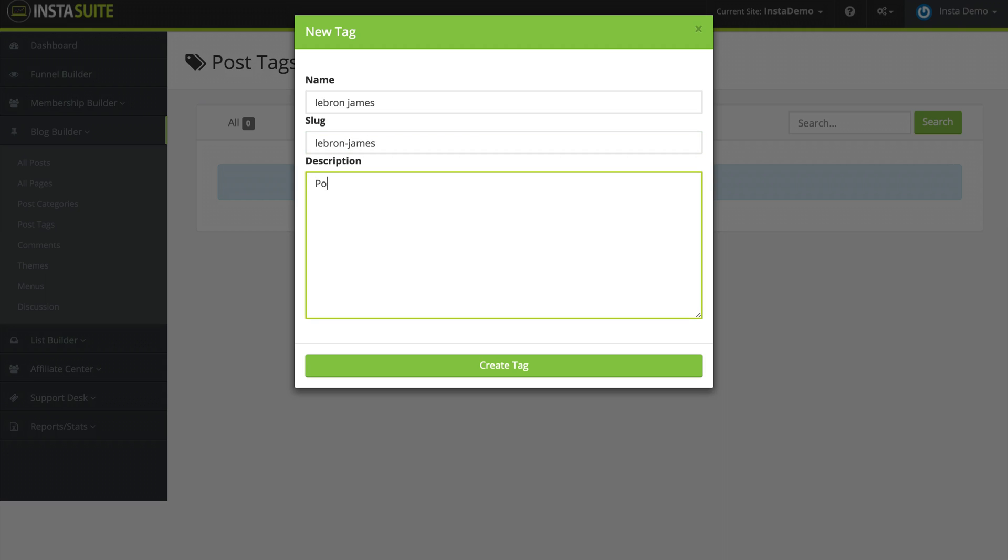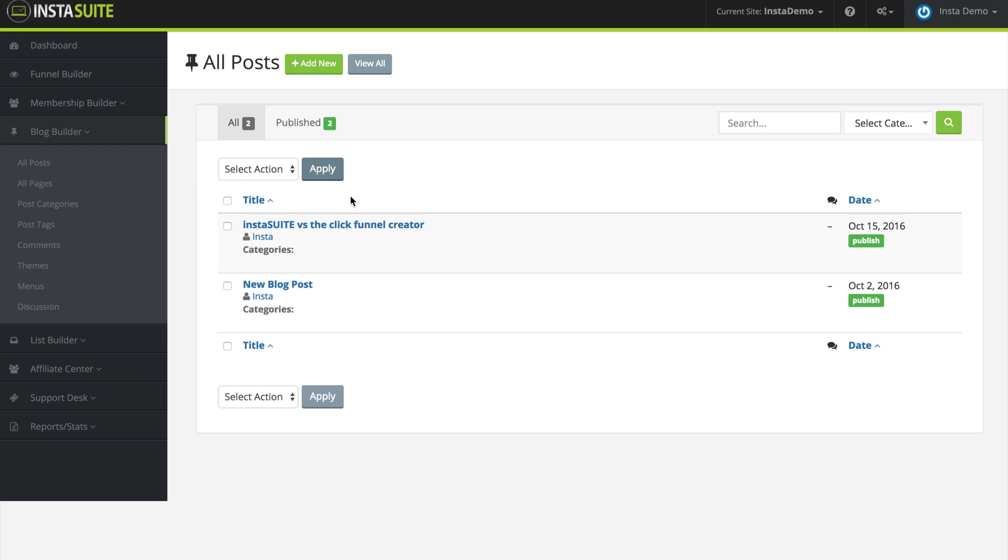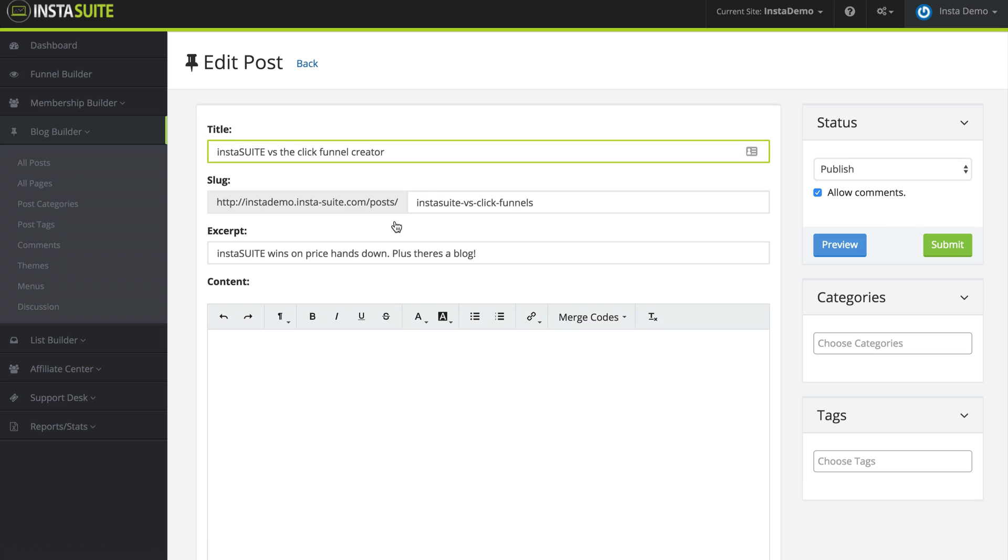And for the description, we're going to say post related to LeBron James, and we're going to create the tag. So now when I go back to my post again, and I go to edit my post.